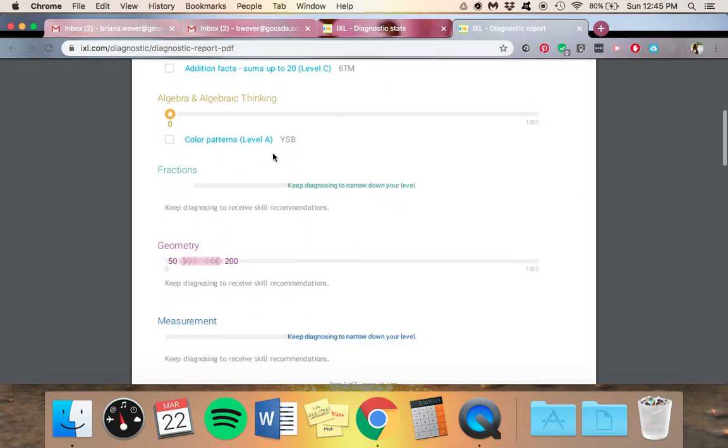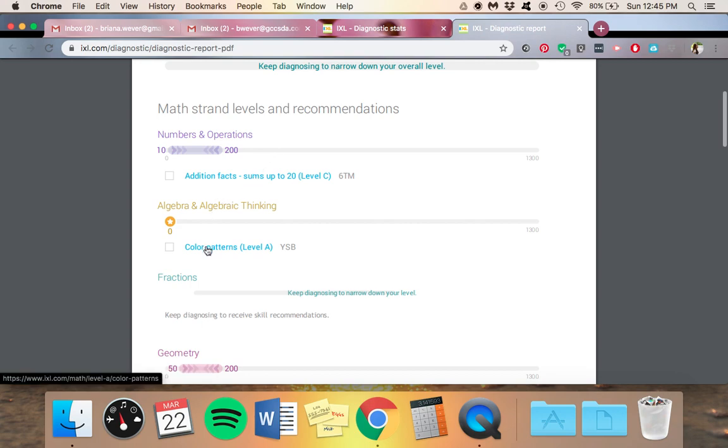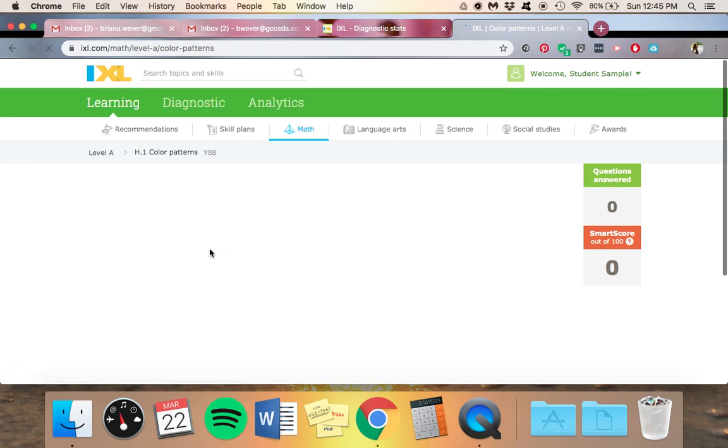And then you can go directly to any of these recommended subjects. So you can click here. It will take you right to the color patterns.